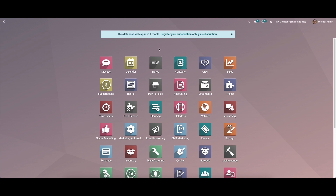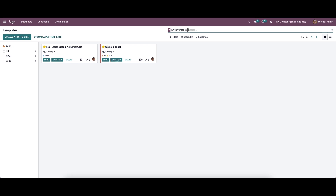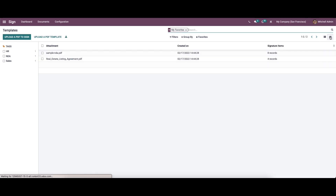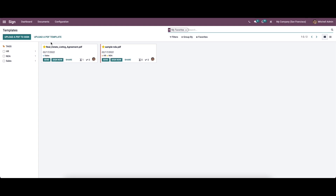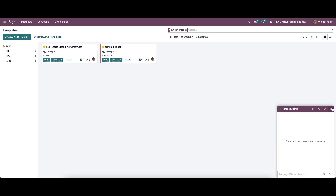Let's check out the features of the Sign module. By entering the window we can see the created templates on the dashboard. You can view them in both Kanban view and list view, arranged in a card-like structure. Here we can see details like PDF name, date, defined tags, and we have the Send, Sign Now, and Share options. We can also view icons showing the number of documents in progress and the number of documents signed for each template, and there is an option to start a conversation with the user.